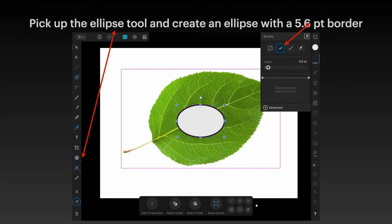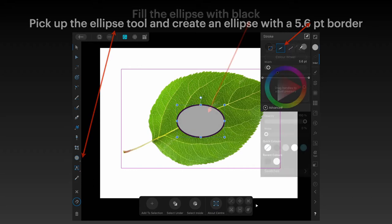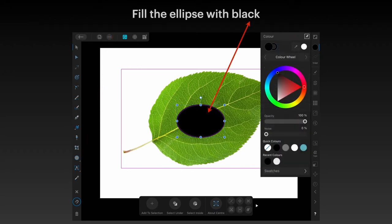Pick up the ellipse tool and create an ellipse with a 5.6-point border. You can see the ellipse tool down the left-hand side, and on the right-hand side I've set the border to 5.6 points. Drag out an ellipse — because of the defaults it was filling with white, so now fill the ellipse with black.